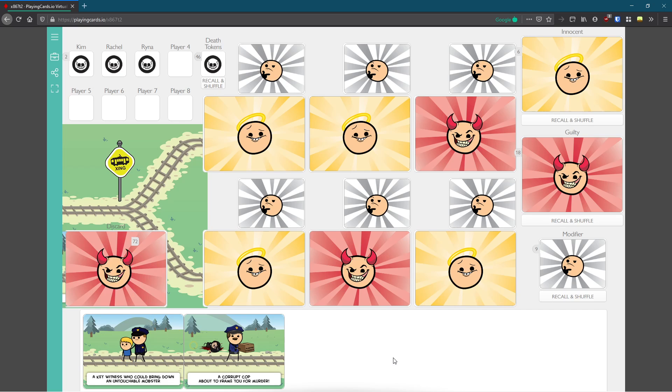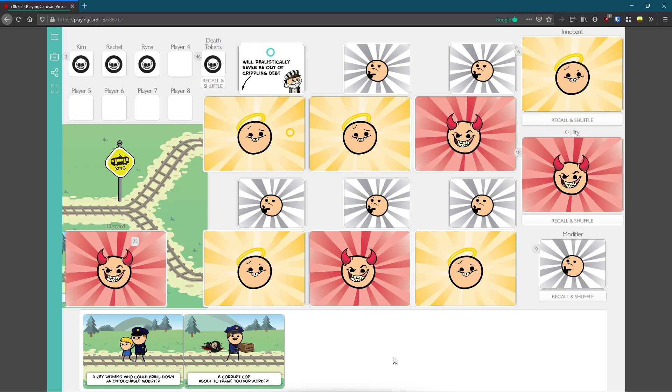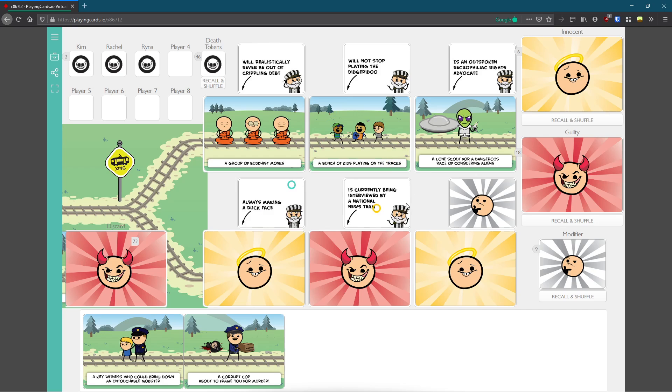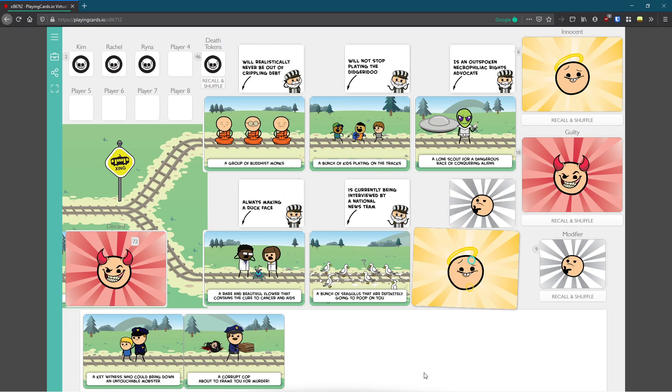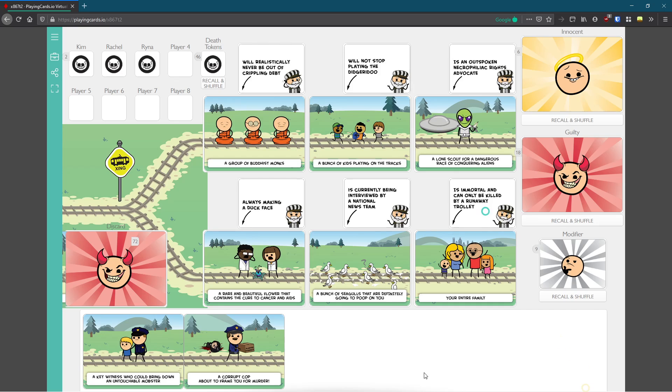Welcome everyone to the second trial, Rachel versus Kim. And here we have Rina as judge. Reveal the cases. Okay Kim, you're first this time. I was first last time.